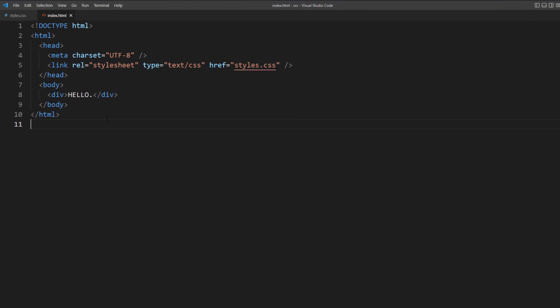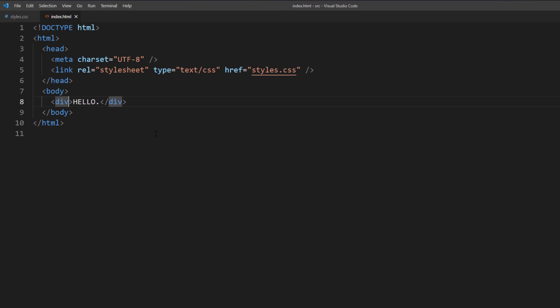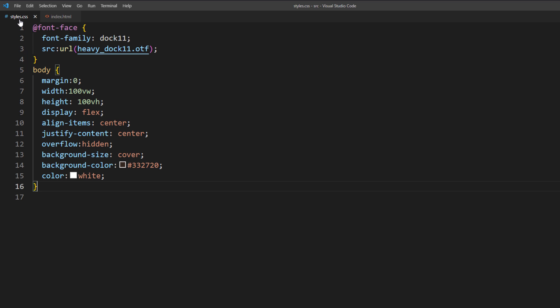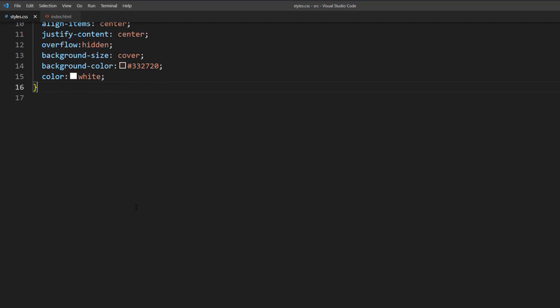First, I will add a class to the div container of the text. Then set the font family and font size and letter spacing.